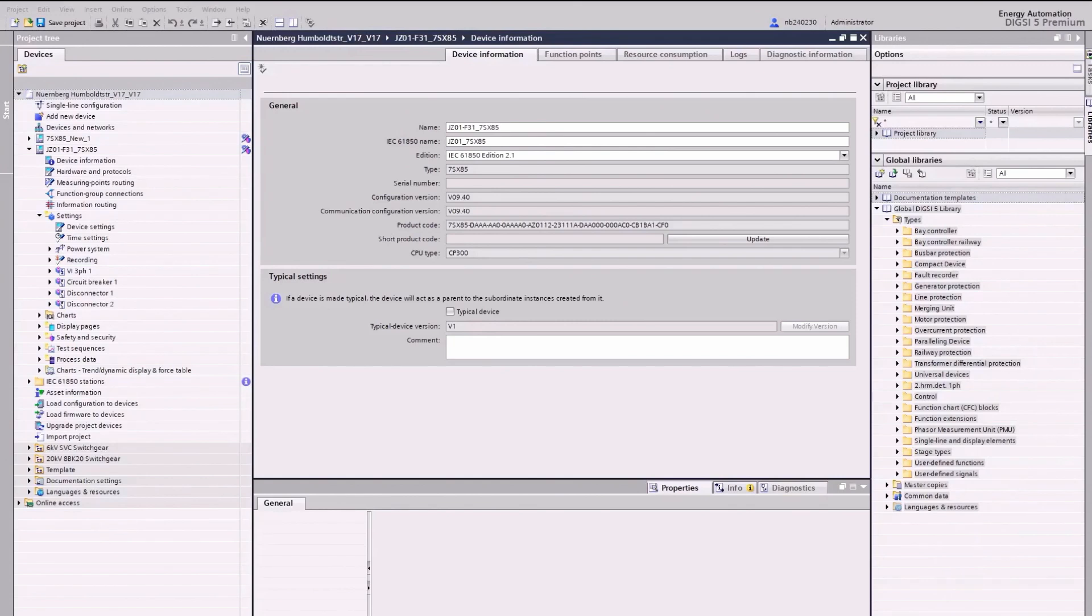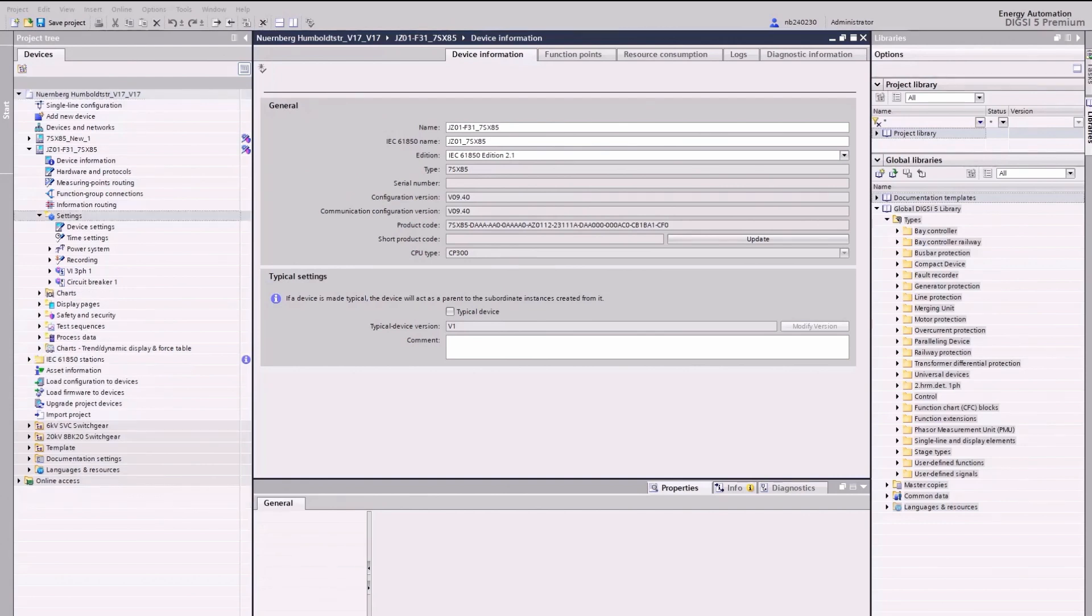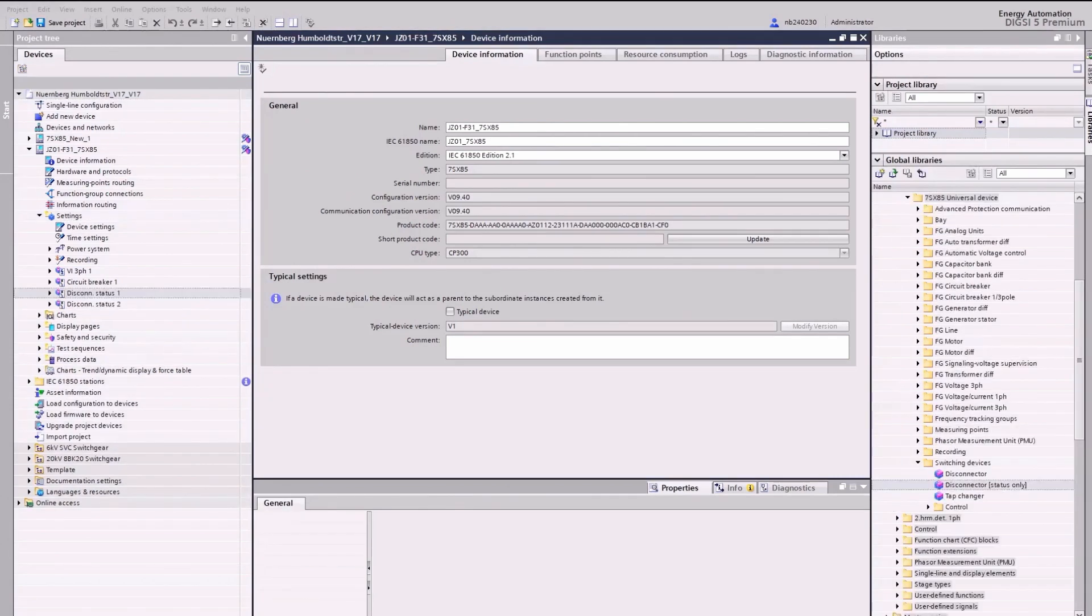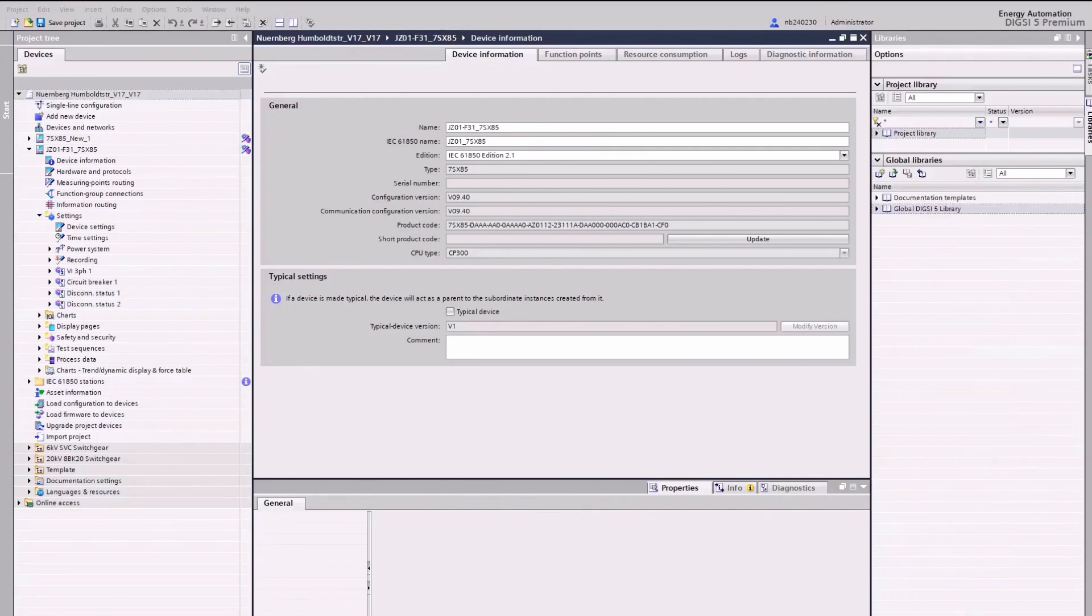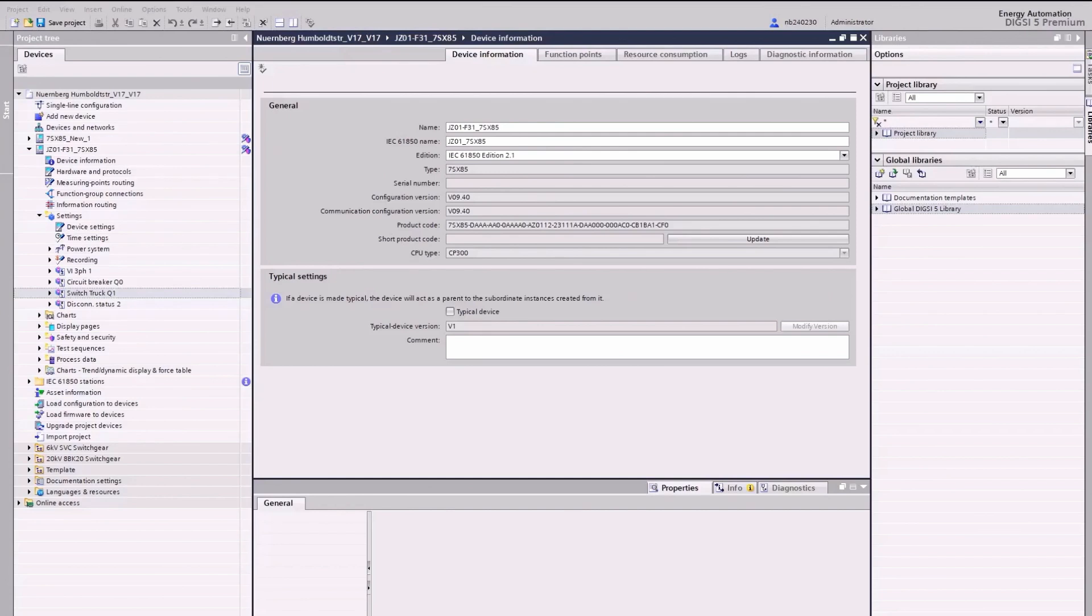The pre-configured disconnector 1 and 2 are controllable ones. In our case, we need only the status information. Therefore, we exchange it with the switching device's disconnector status only. For a better understanding, we rename the name of the circuit breaker and switching devices. Circuit breaker 1 in circuit breaker Q0, disconnector status 1 in switch truck Q1, and disconnector status 2 in earthing switch Q8.